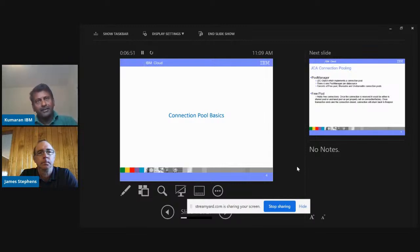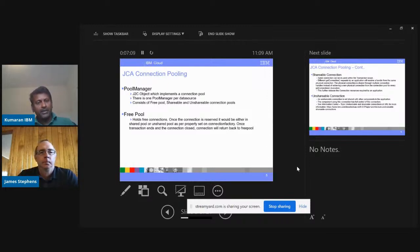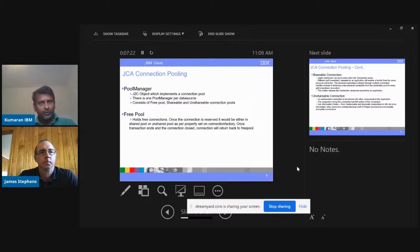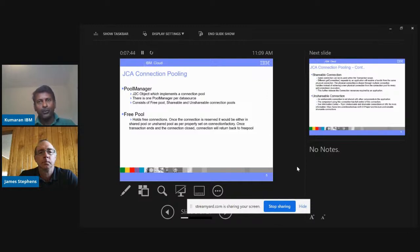Connection pool properties and basics — we'll talk about the pool manager, and what the free pool, shared pool, and unshared pool are. The pool manager is a J2C object which implements the connection pool. There will be one pool manager per data source — if you have 10 data sources defined, there will be 10 pool managers created. It contains a free pool, shared pool, and unshared pool. The free pool holds all the free connections. When a connection is in use, it will be in either the shared pool or unshared pool. Once the transaction completes, those connections go back to the free pool for new requests to reuse.